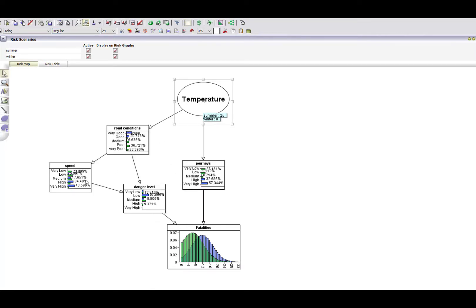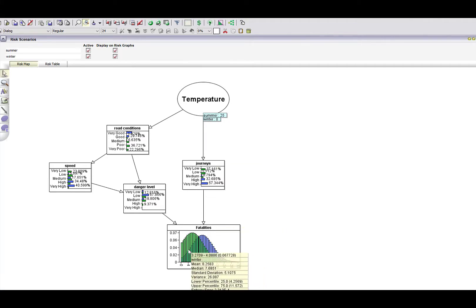The hidden nodes are: road conditions, speed, danger level, and number of journeys. In the summer, road conditions are more likely to be towards 'very good' compared with winter, but speed in summer is higher than in winter — and hence they balance each other, so the danger level is fairly similar in summer and winter. The key difference is in the number of journeys: in summer, a very high number of journeys; in winter, a very low number. That explains the apparently counterintuitive increase in fatalities when the weather is good.